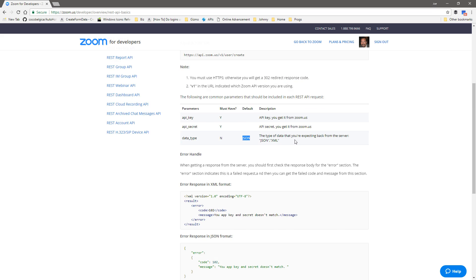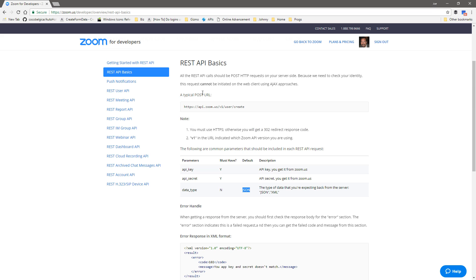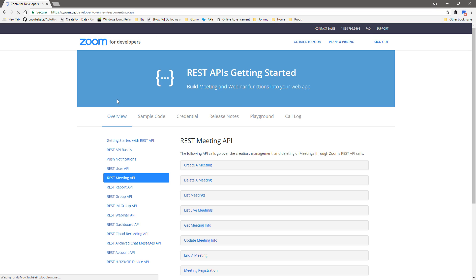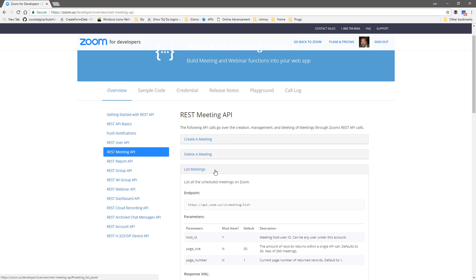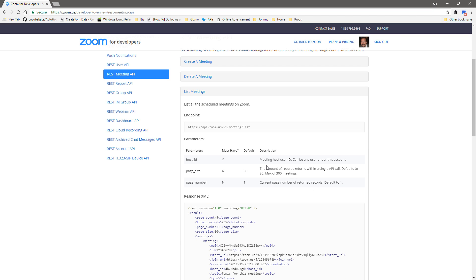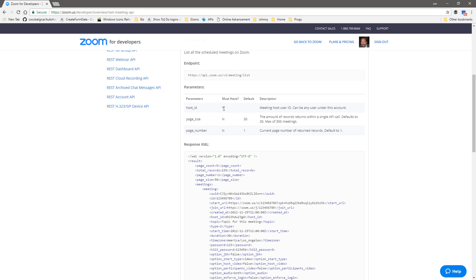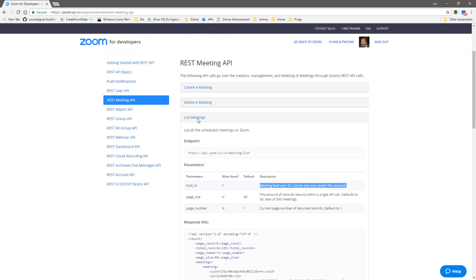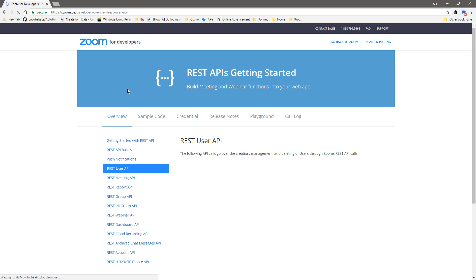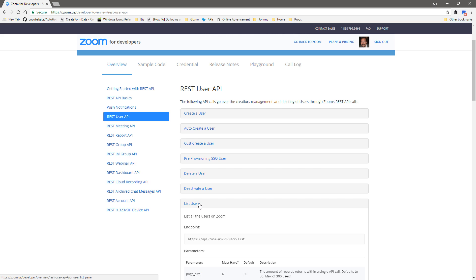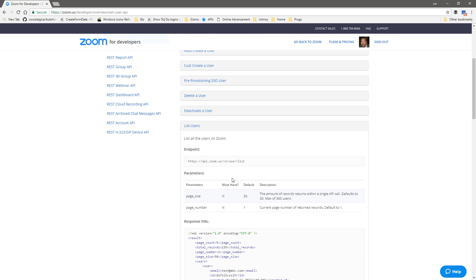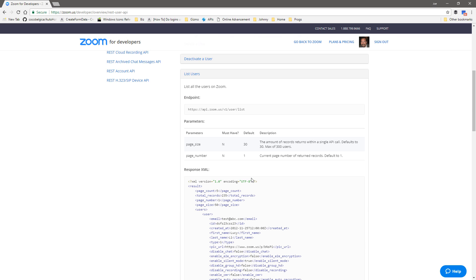From here I'm going to see if I can figure out my meeting. Let's connect to the meeting one. Is that create meeting, delete meeting, list meetings? There we go. Host ID must have host ID, meaning host user ID. Can be any user under this account. I don't know what my host ID is. I probably can look that up with their API. Is there a user API? List users. The number of records returns in a single API call. So this is the endpoint.